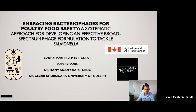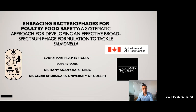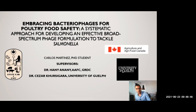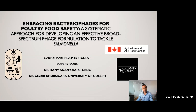Hi, thanks a lot for the opportunity of being here today. My name is Carlos Martinez. I'm a PhD student in the labs of Dr. Anani and Dr. Kersey-Garras, and today the title of my presentation is Embracing Bacteriophages for Poultry Food Safety.